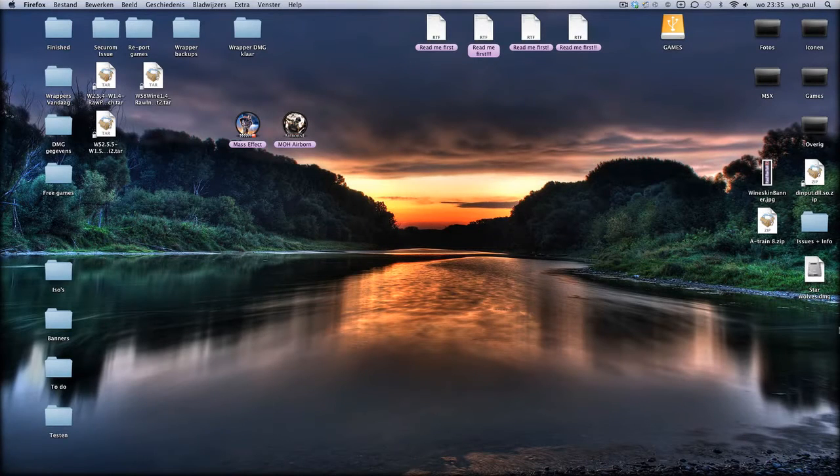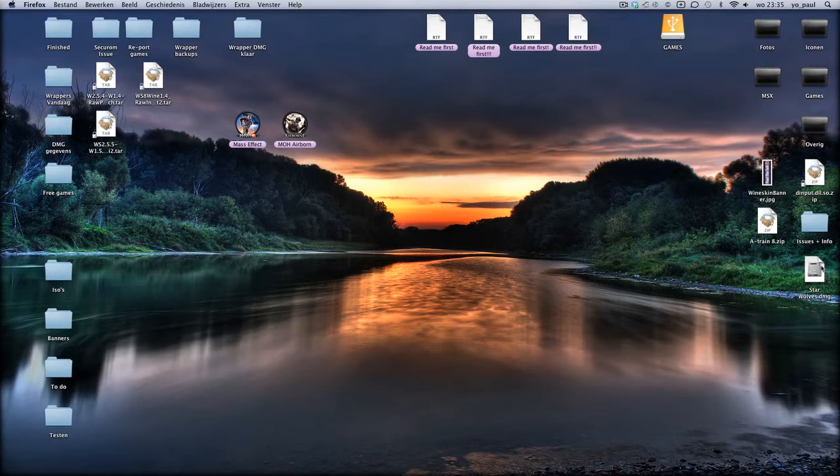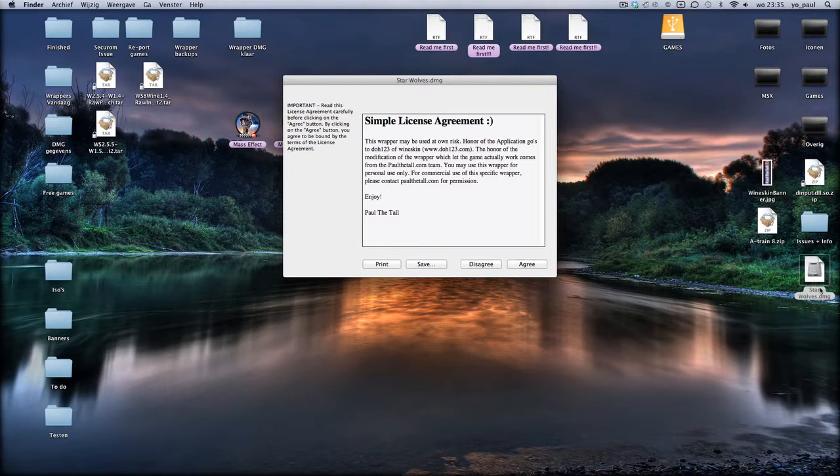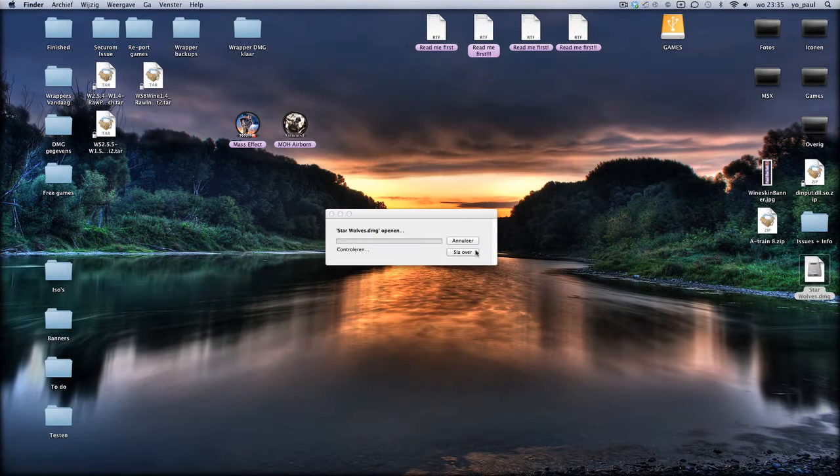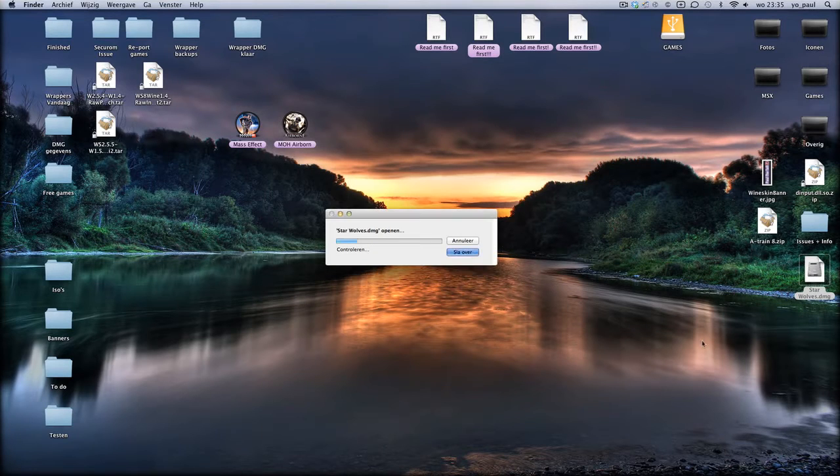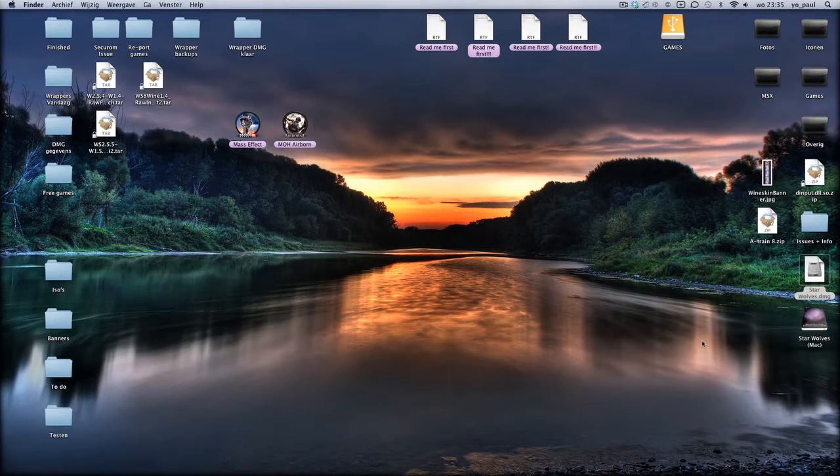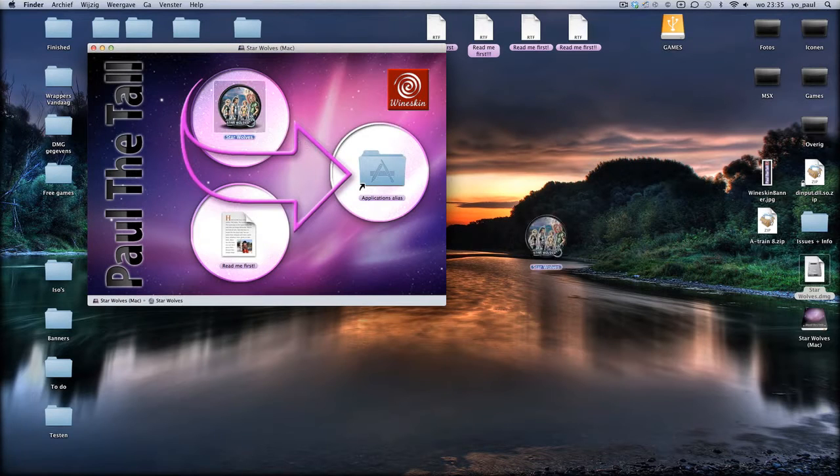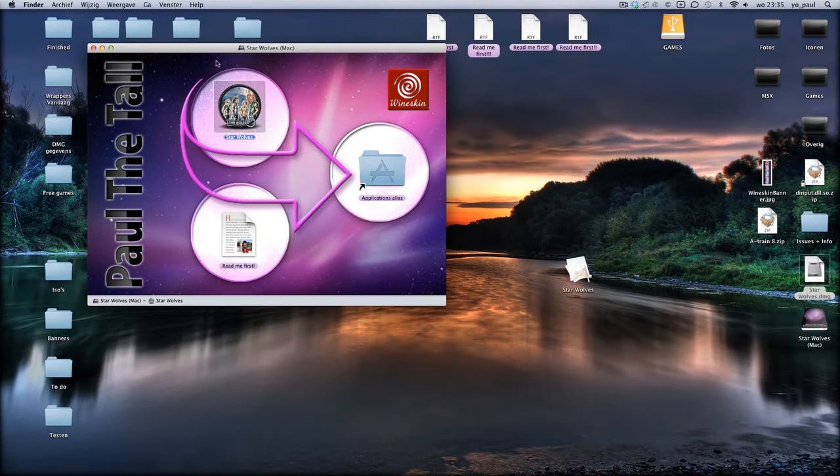So, you can double-click the wrapper of the DMG file which is in the wrapper. You click agree, you can skip, and you can move the wrapper to the desktop.